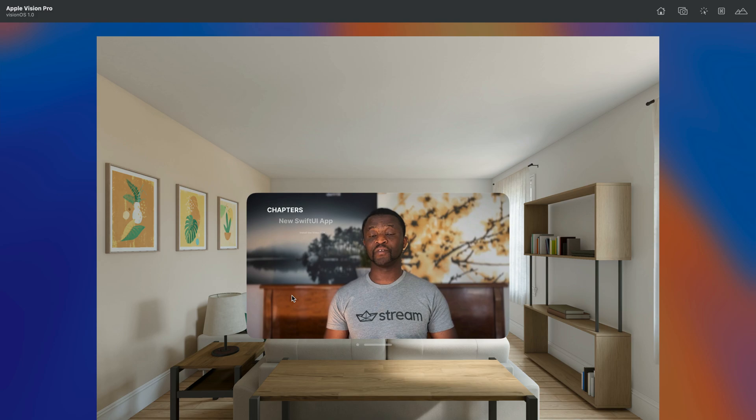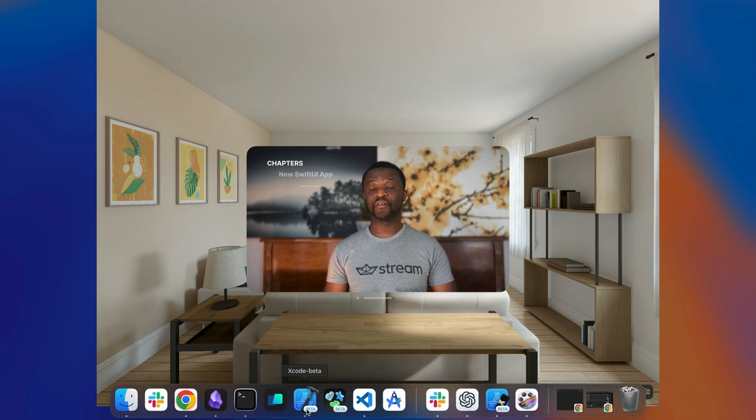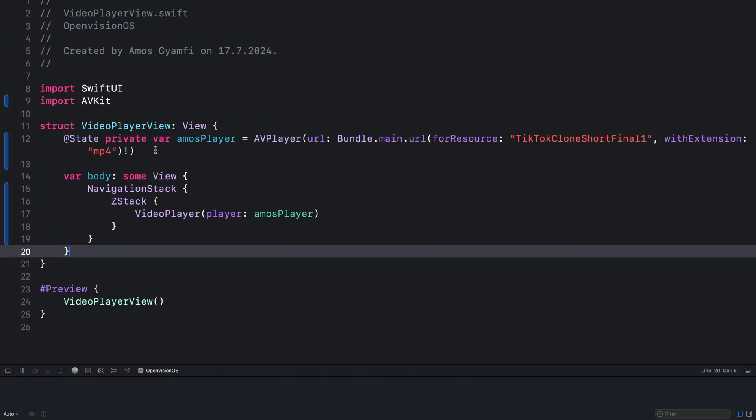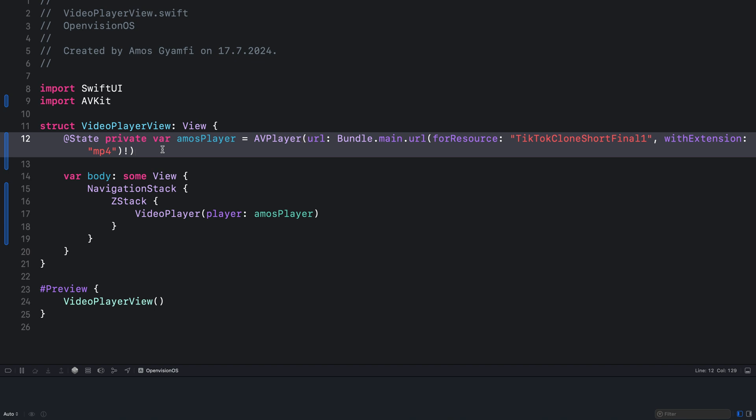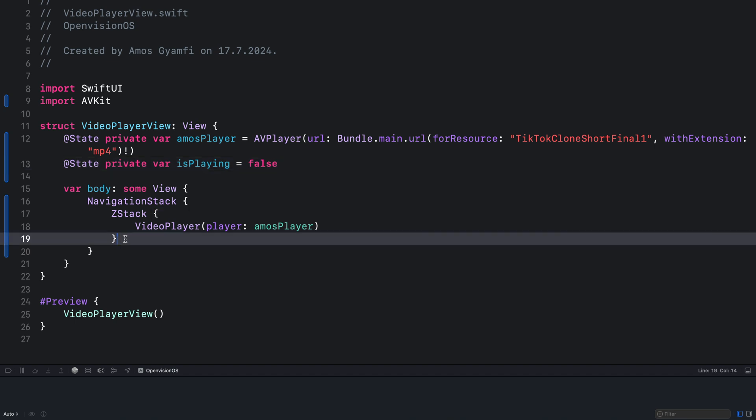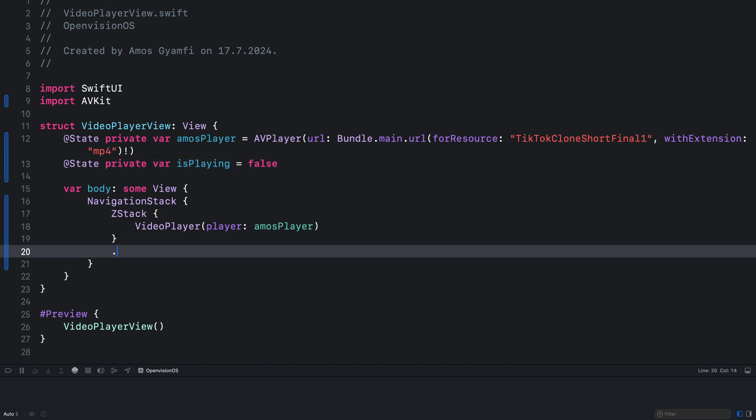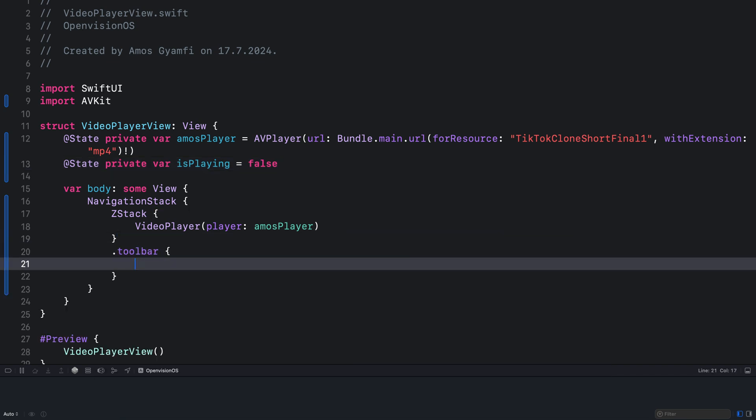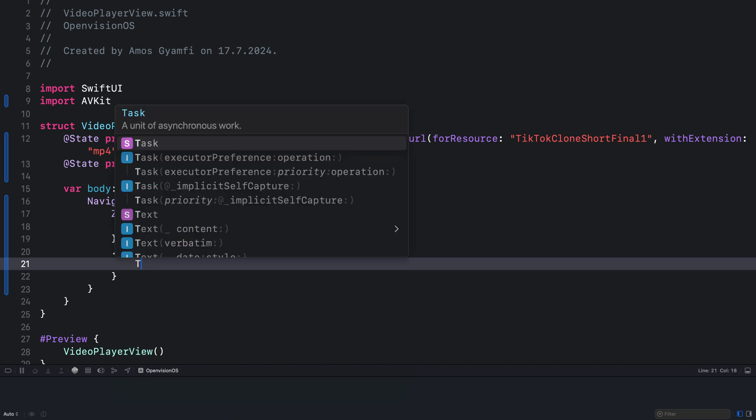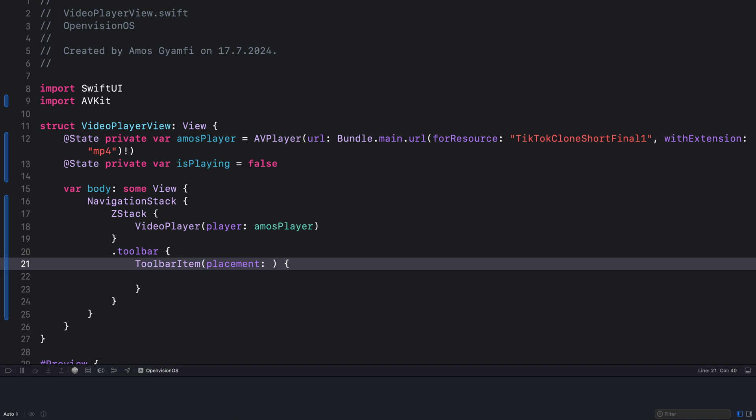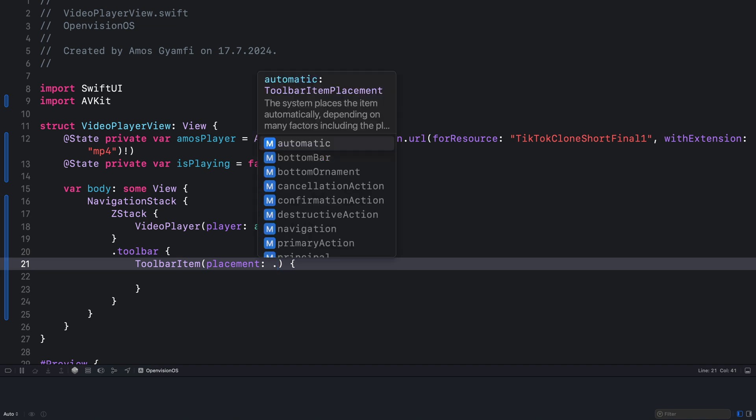So I will go back to the project. Over here we are going to add a custom button to play and pause the video so I will create a state variable here and call it isPlaying. We want to add the button as a toolbar item so over here I will add the toolbar modifier and inside that I will add the toolbar item and add a placement for that. We want a bottom ornament.